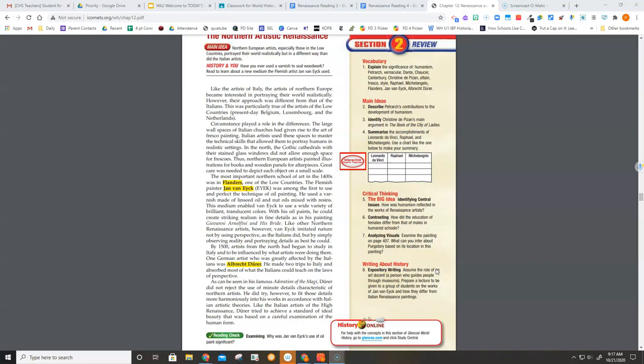Like other Northern Renaissance artists, however, van Eyck imitated nature not by using perspective, as the Italians did, but by simply observing reality and portraying details as best he could.